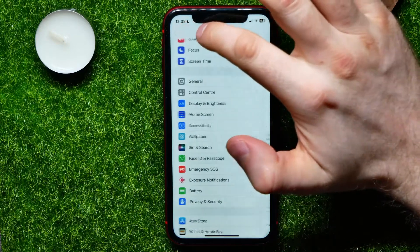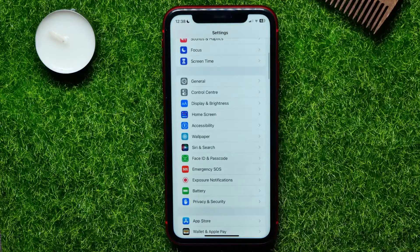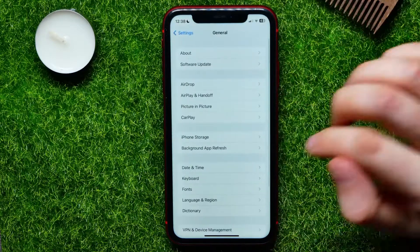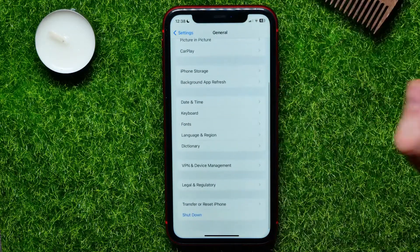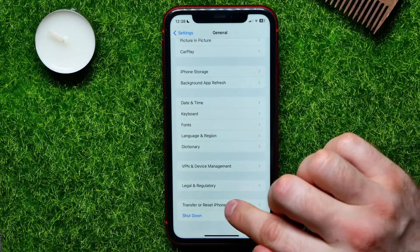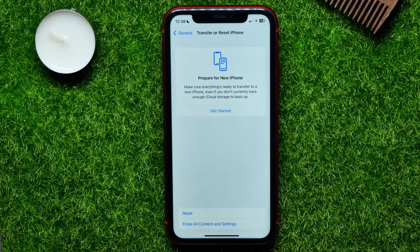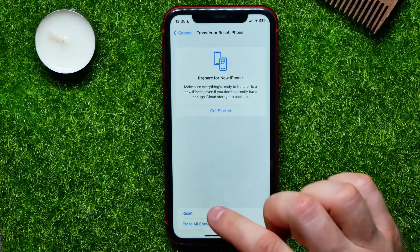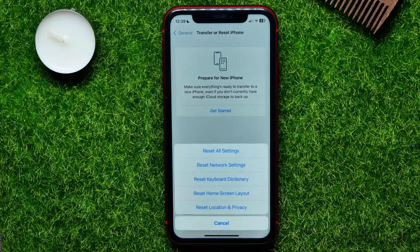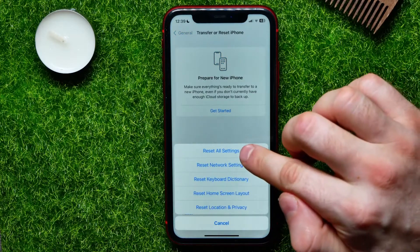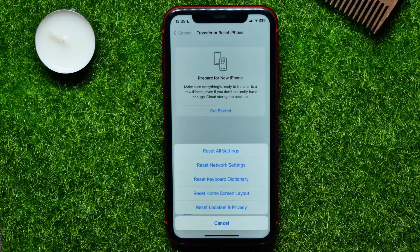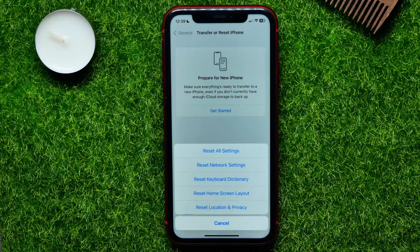If that doesn't help, tap General, scroll down to the very bottom, then tap on Transfer or Reset iPhone. Tap Reset, then select Reset All Settings. This does not remove any of your data — it just resets your device settings to factory default.